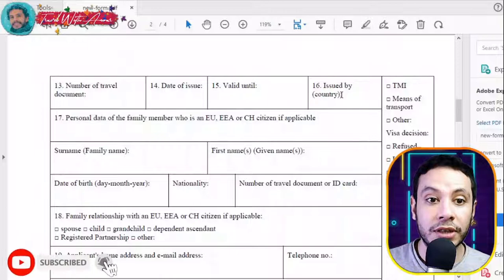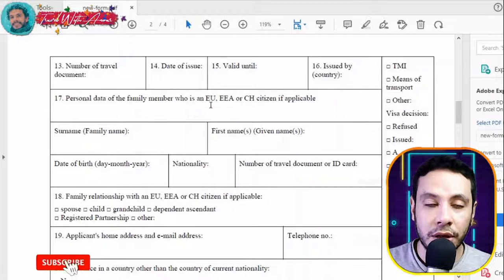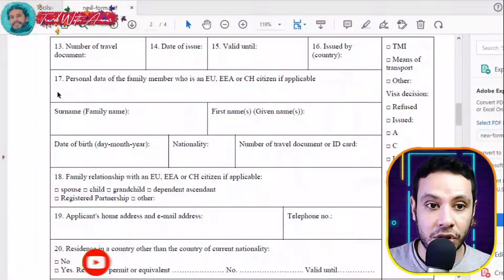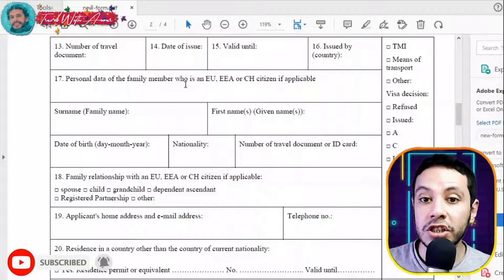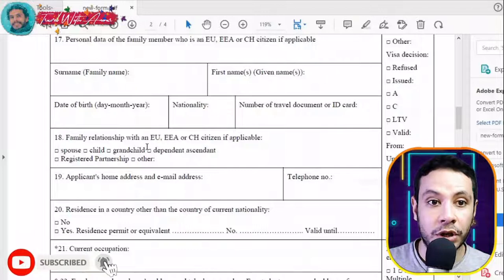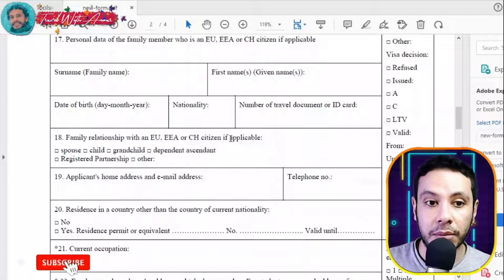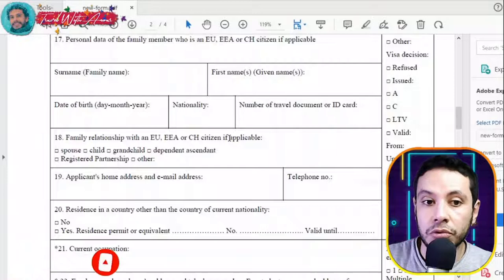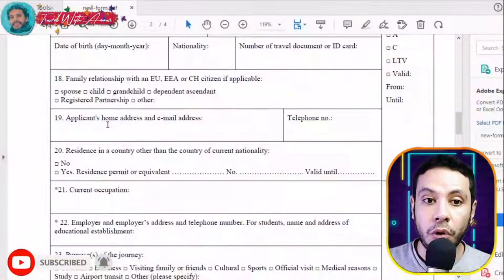If you have personal data of a family member who is in the EU or Schengen area, you can fill section 17. If you have no relations with anyone inside the area, leave it empty. The same applies to the family relationship section — fill it only if applicable. Also provide your home address, email address, and telephone number.